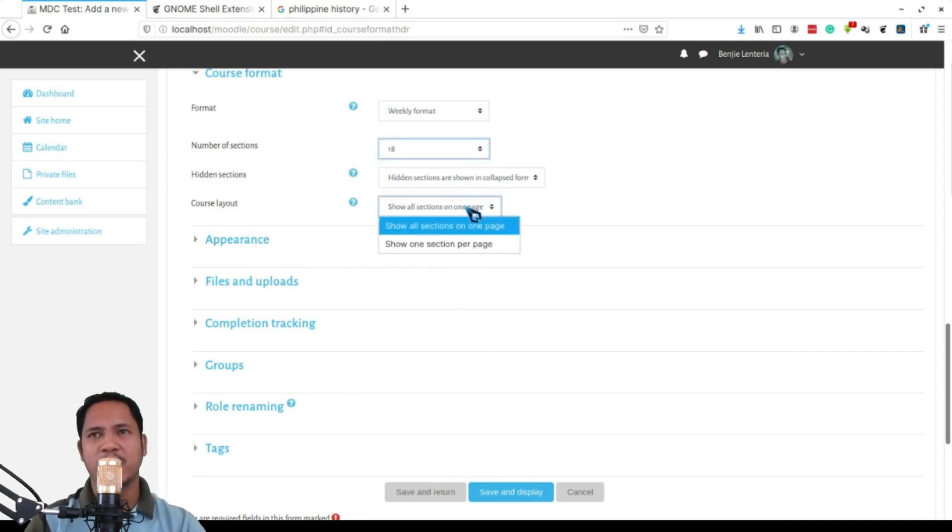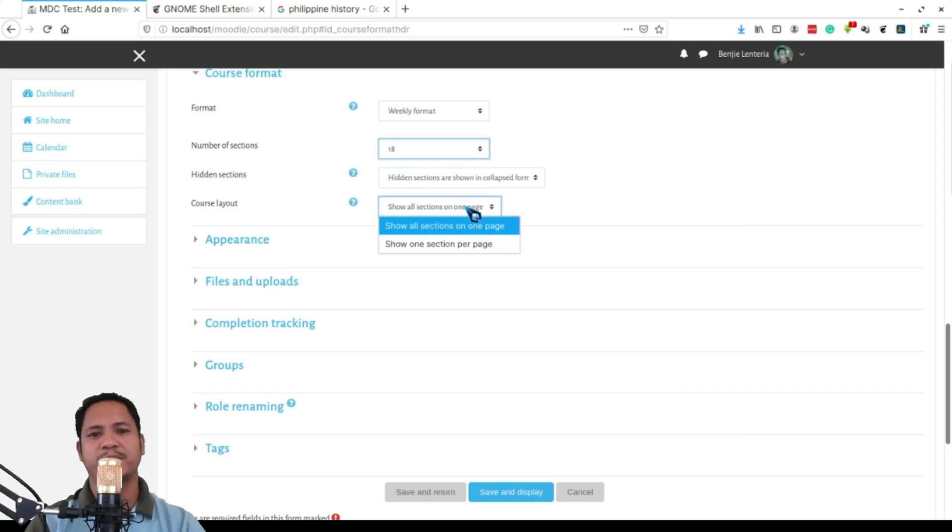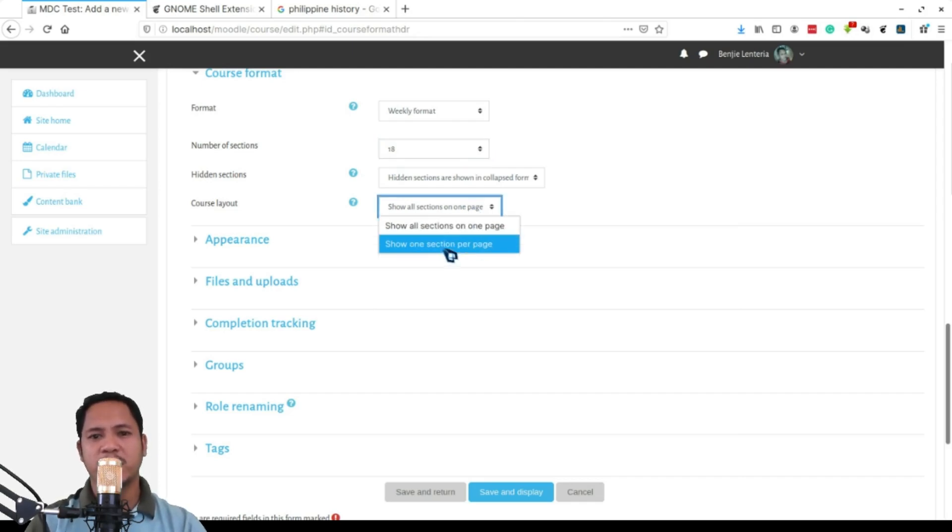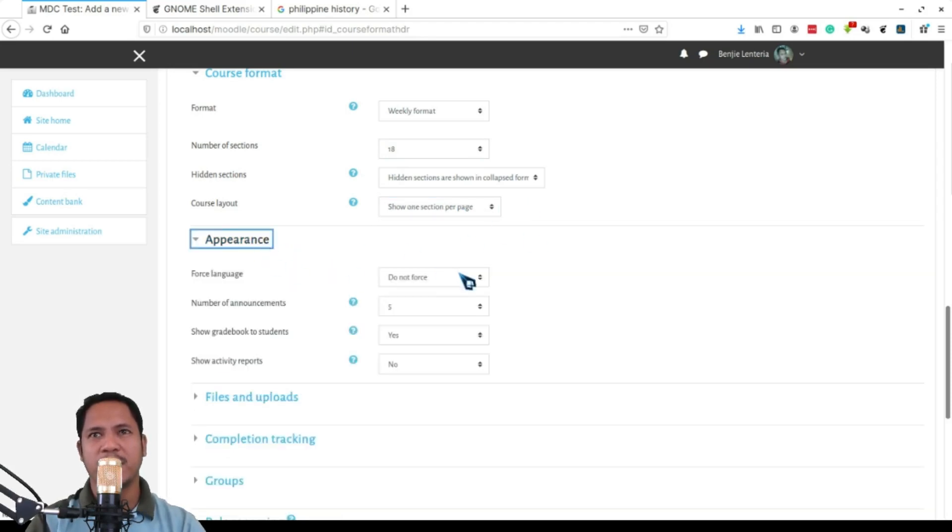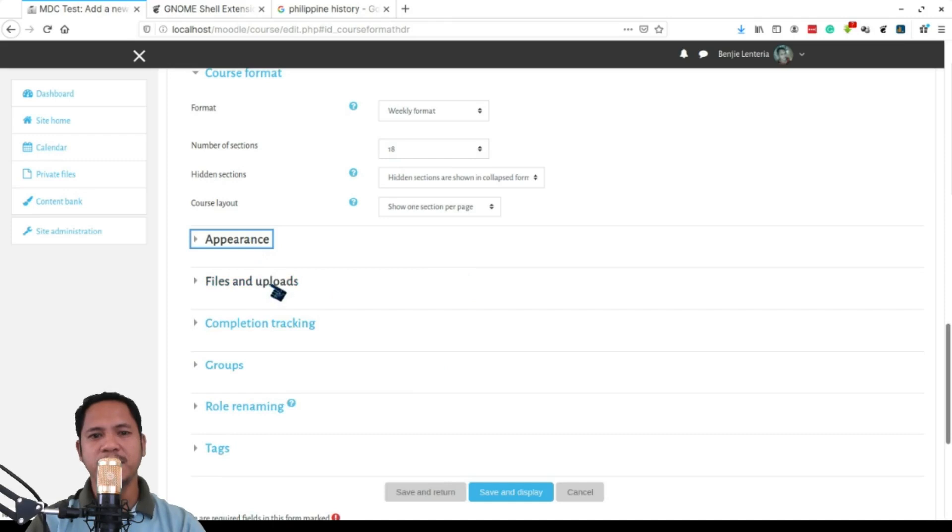The sections you're talking about here is your sections of your course in terms of your delivery, not the sections of the division of your students. Then course layout - you would like to show one section per page, so meaning the students will look at your course one week in one page.